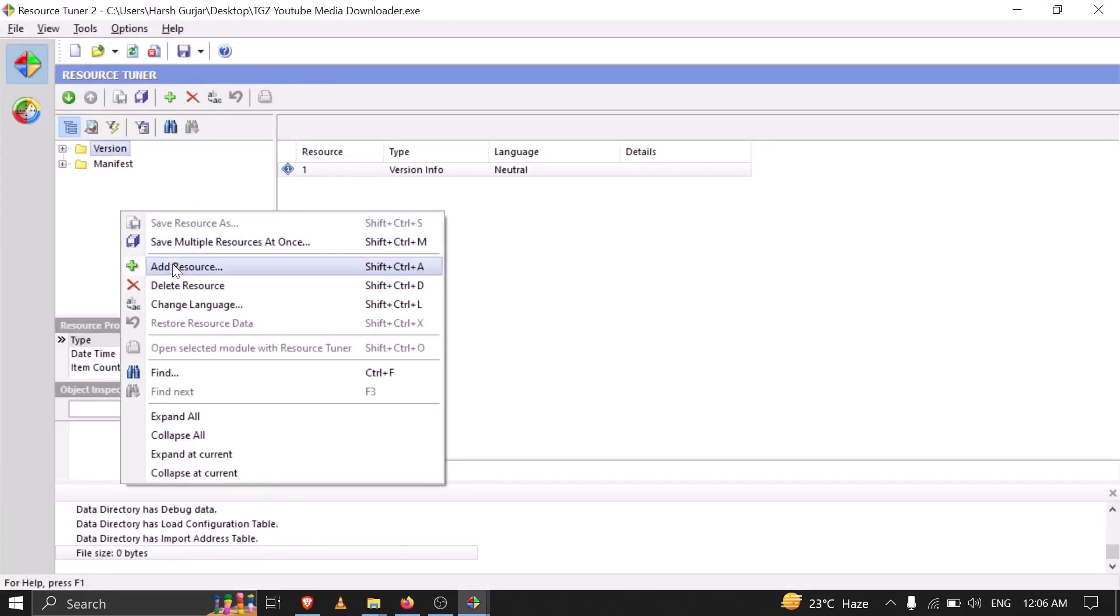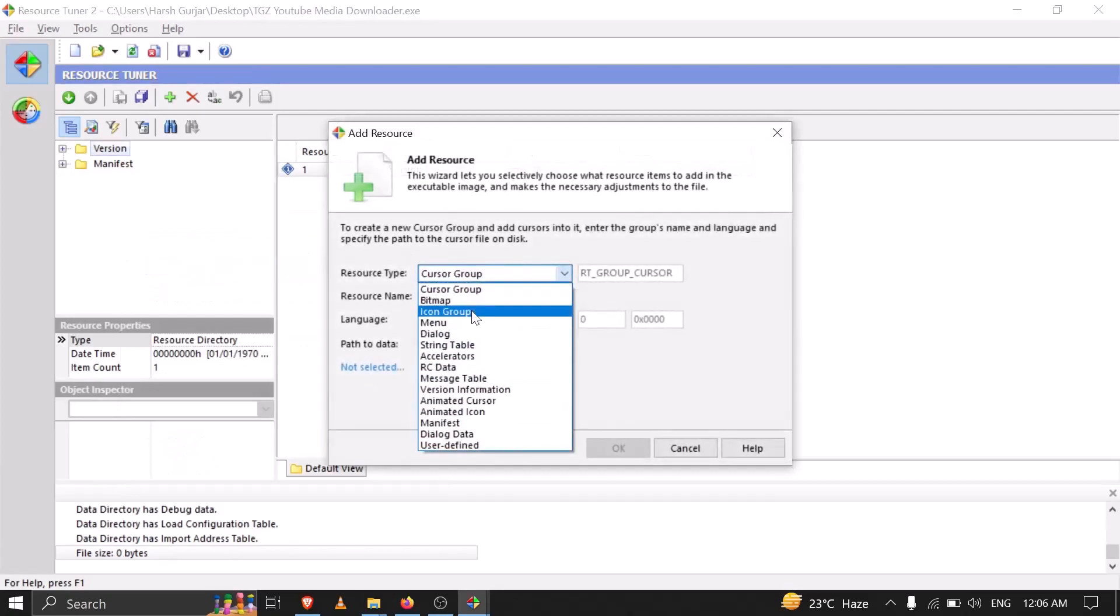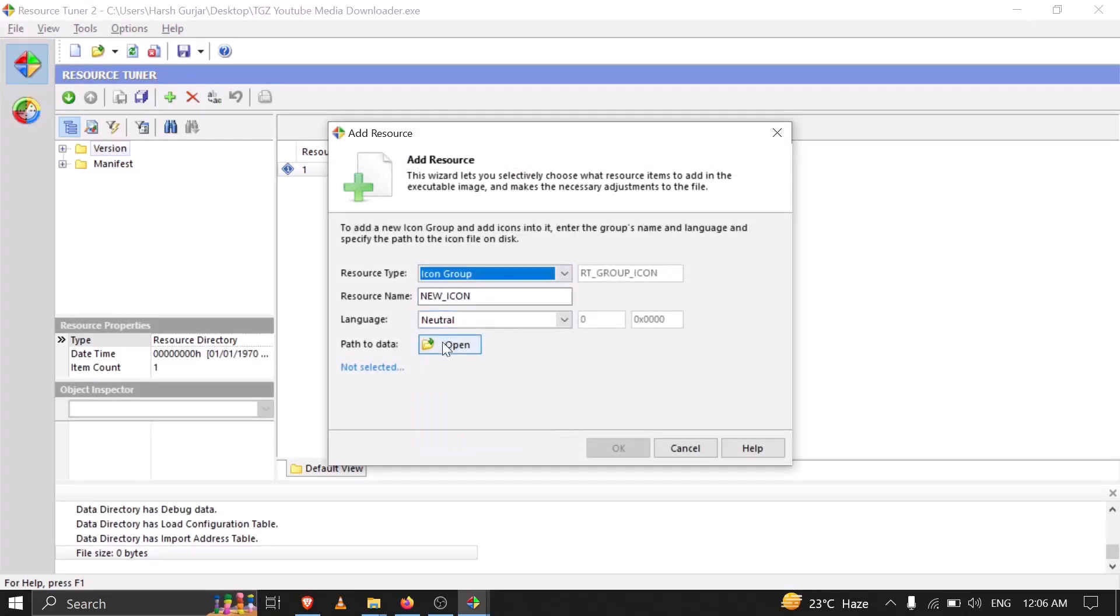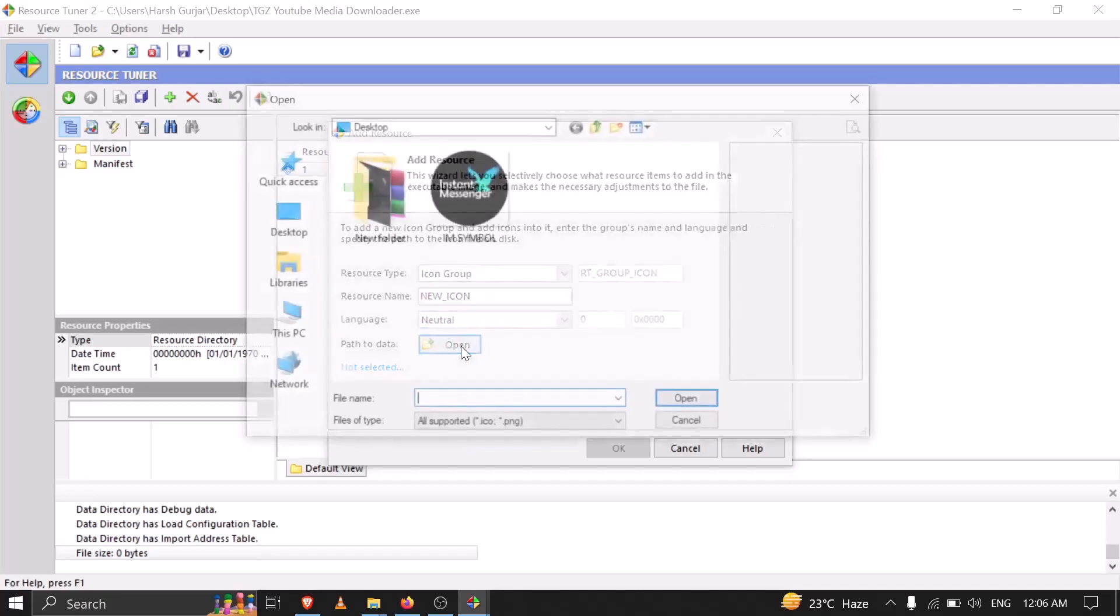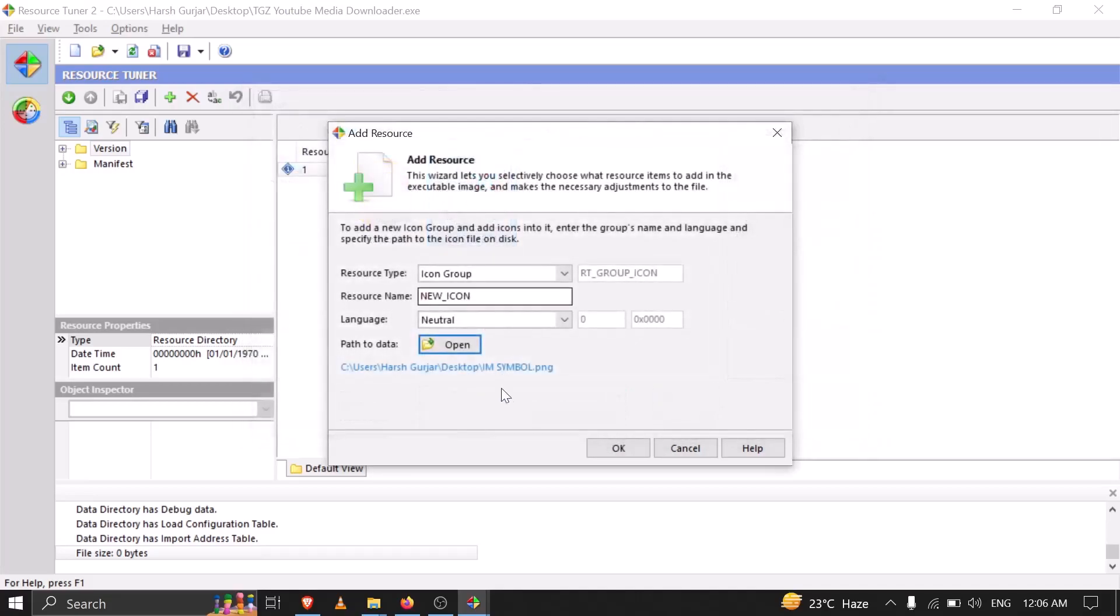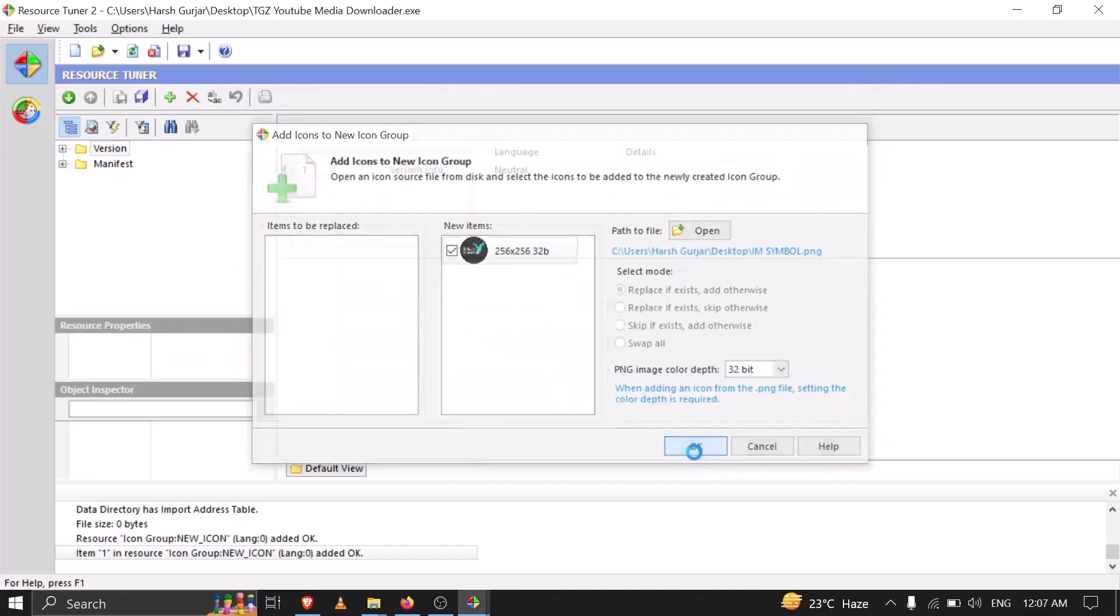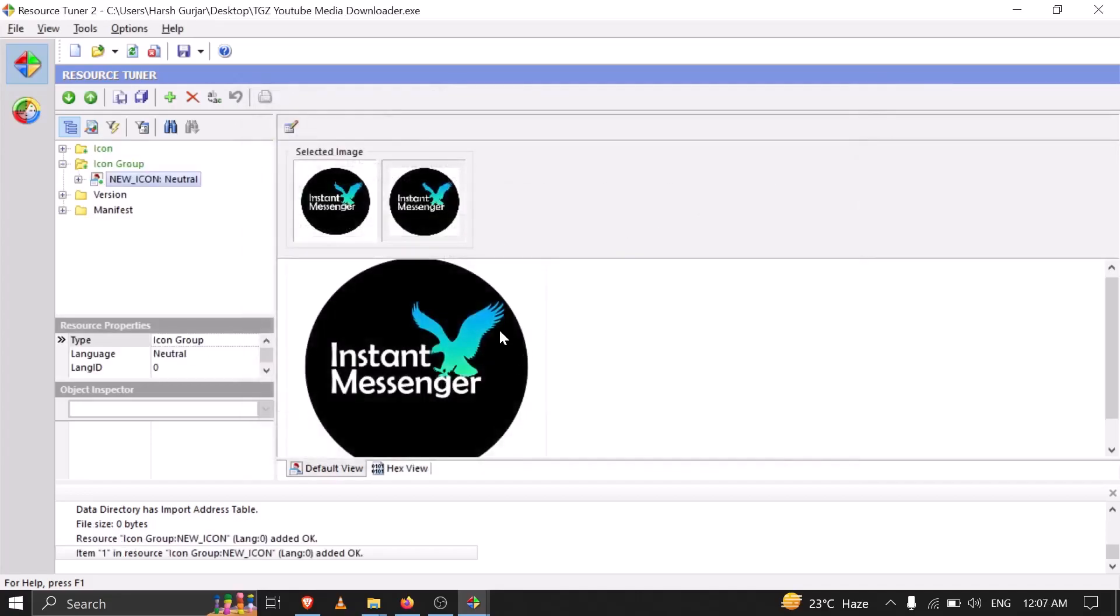Now right click here and click on Add Resource, and change this to Icon Group. Now select the path of your icon. For me it is there. Right click on this, then OK, OK. Now you just need to click Ctrl+S.